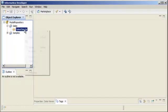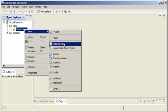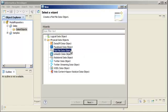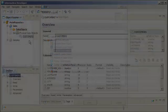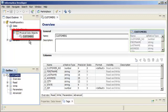After you create a connection, you can import metadata from data sources, such as social media sources. You can also import flat files. After you import the source metadata, it appears as a physical data object in the Model Repository.